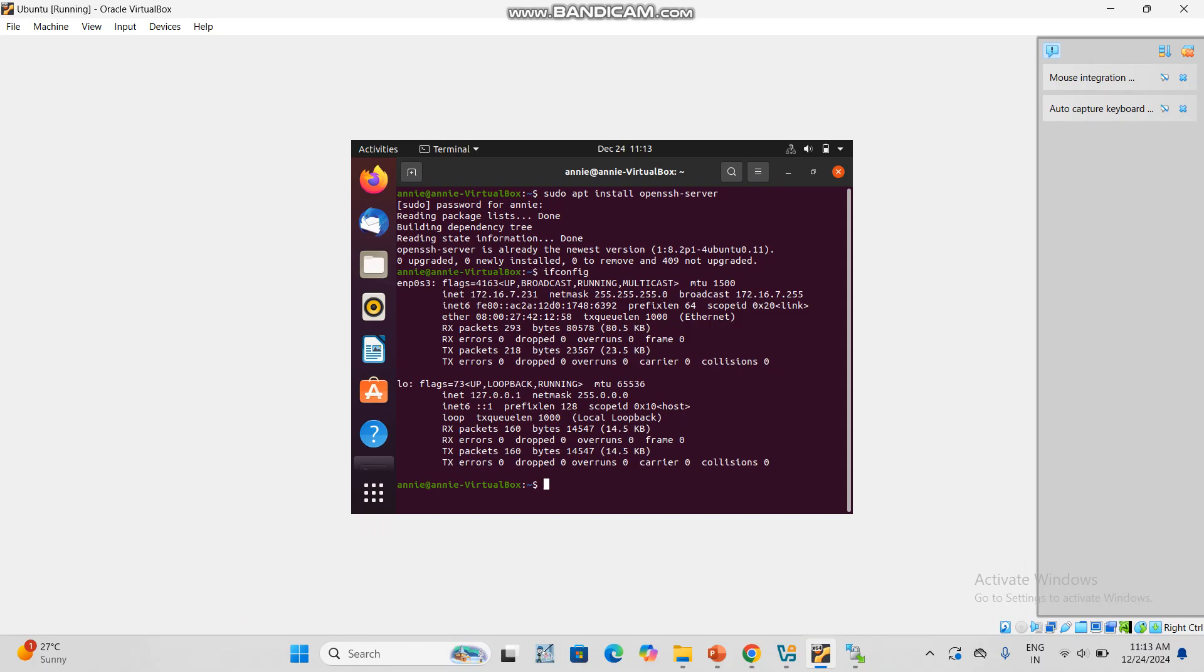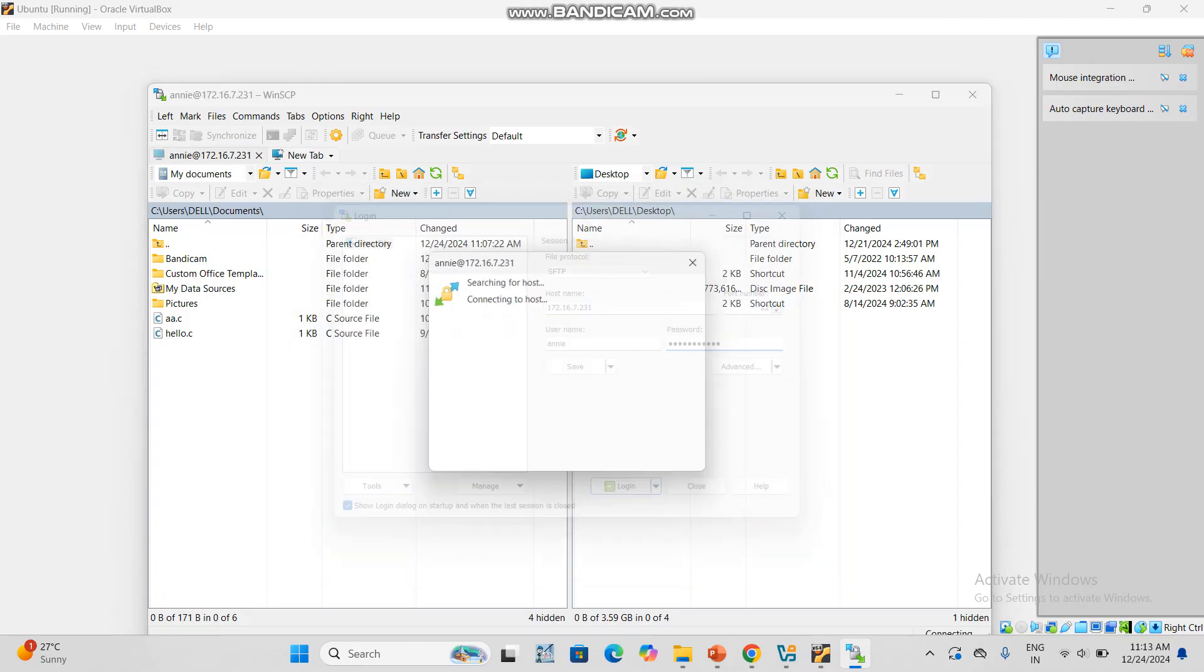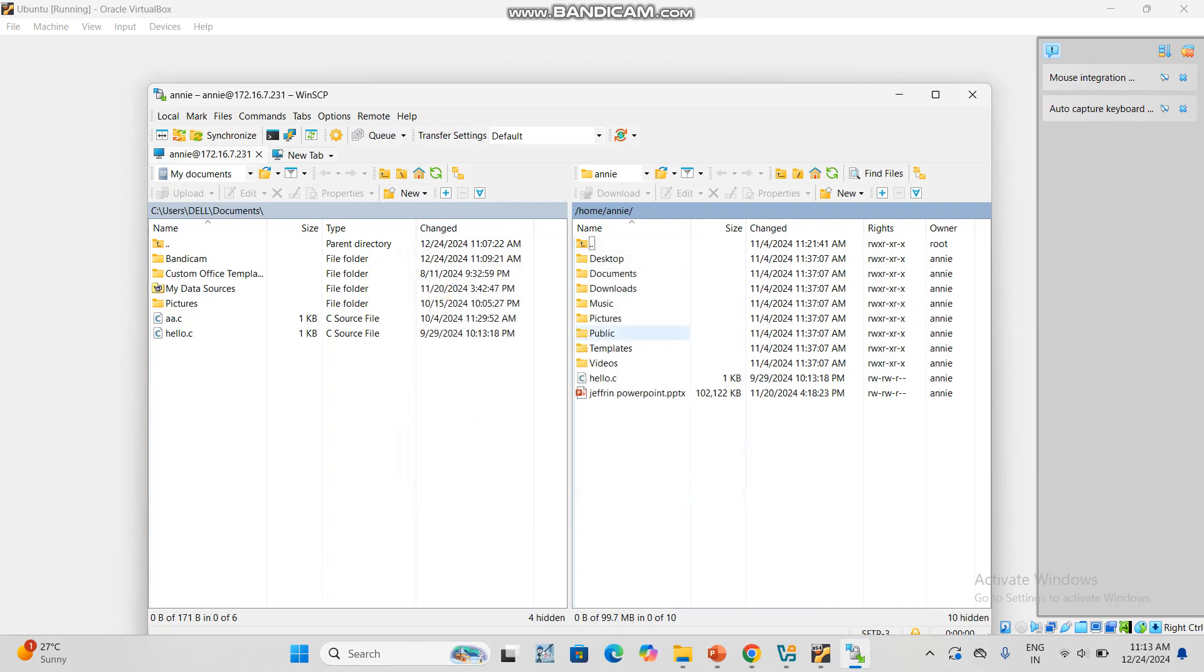Annie is my username - whatever username you have given, you can give it. Then enter the password I already created. Click enter. Authentication completed.